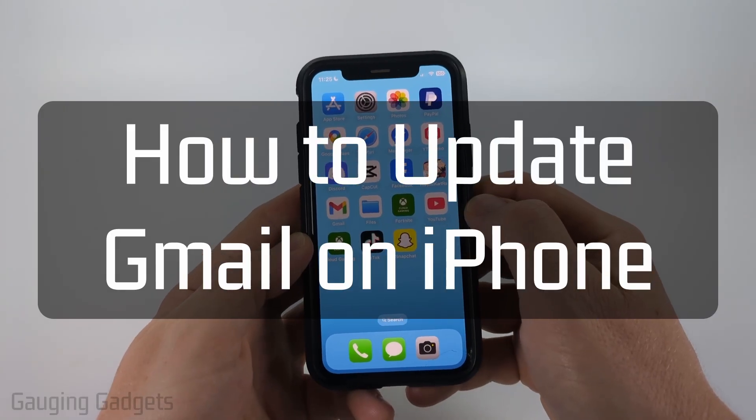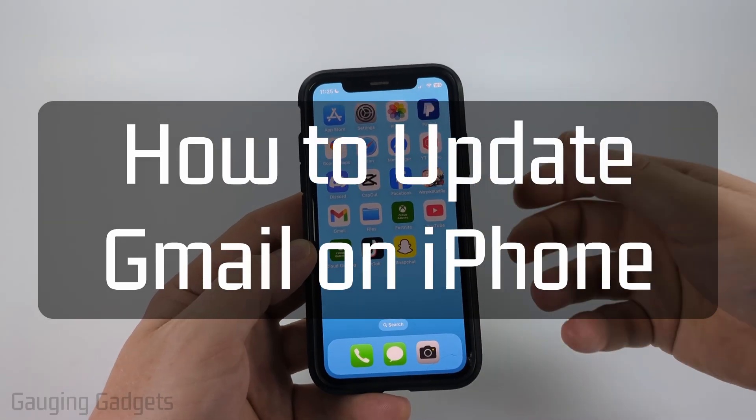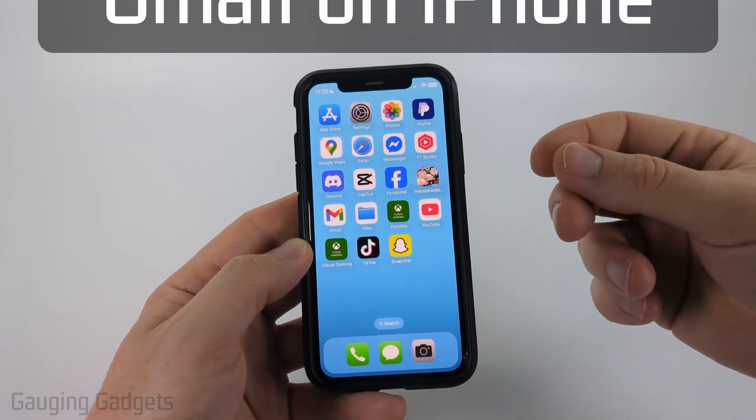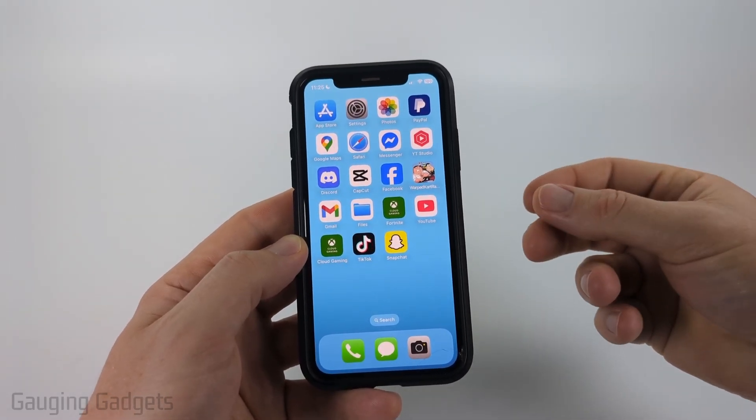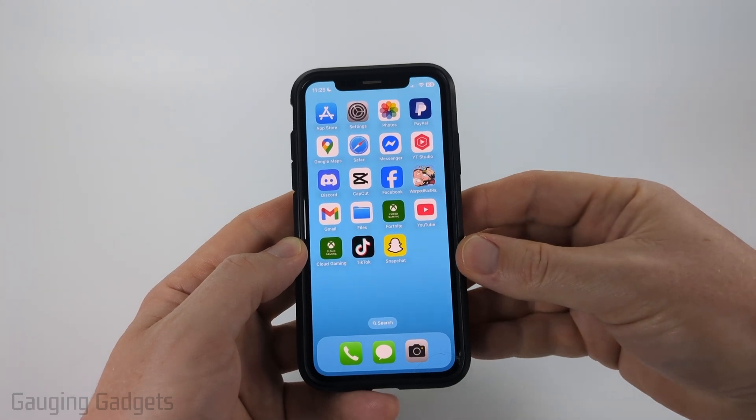How to update Gmail on iPhone. In this video, I'm gonna show you how to update the Gmail app so you get the latest version on your iPhone.